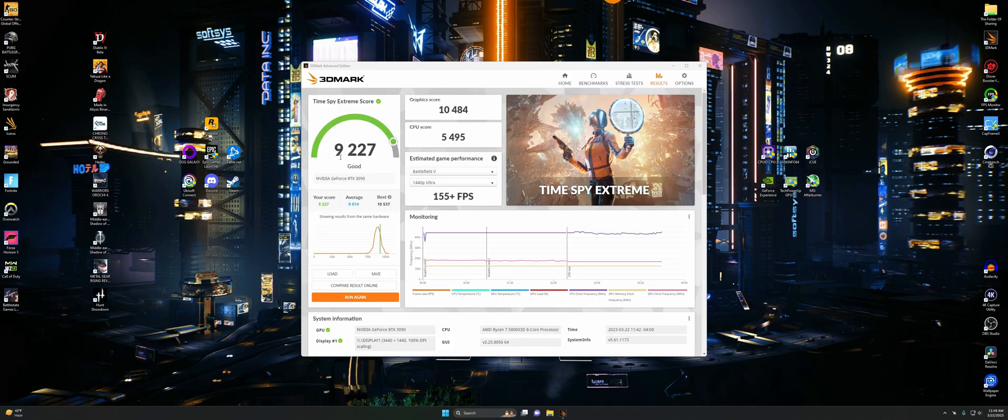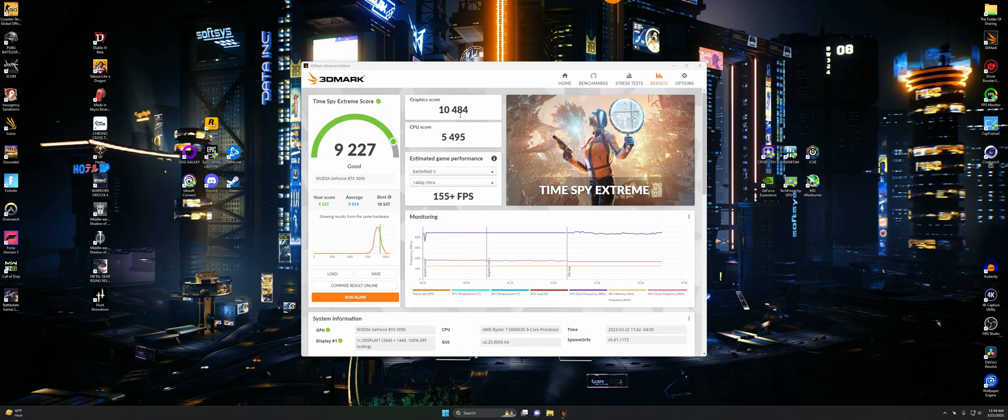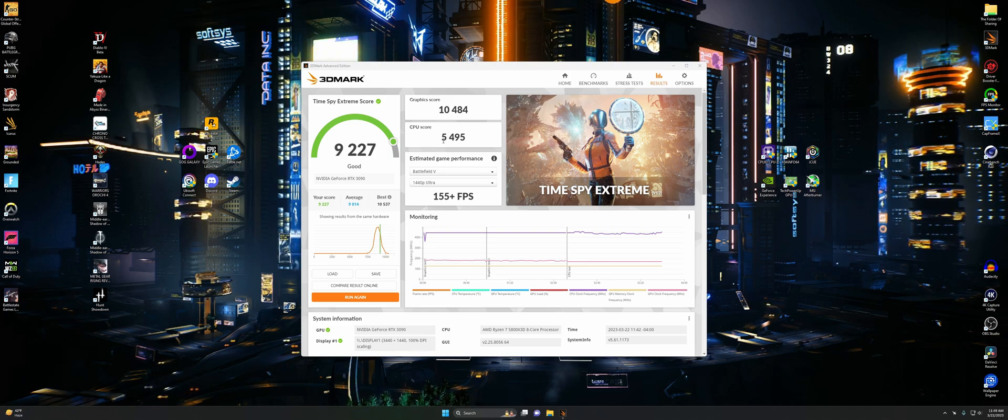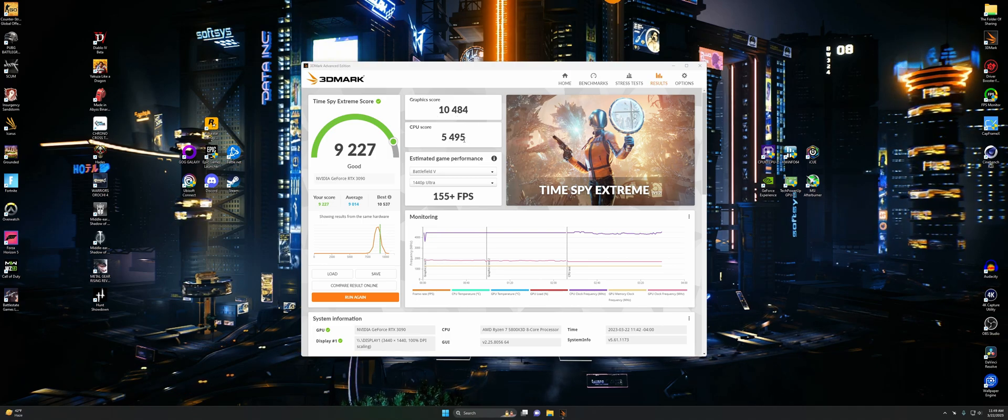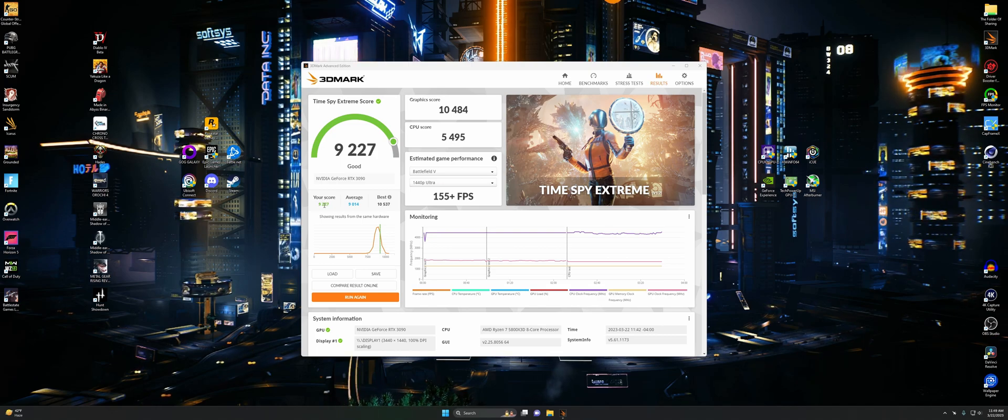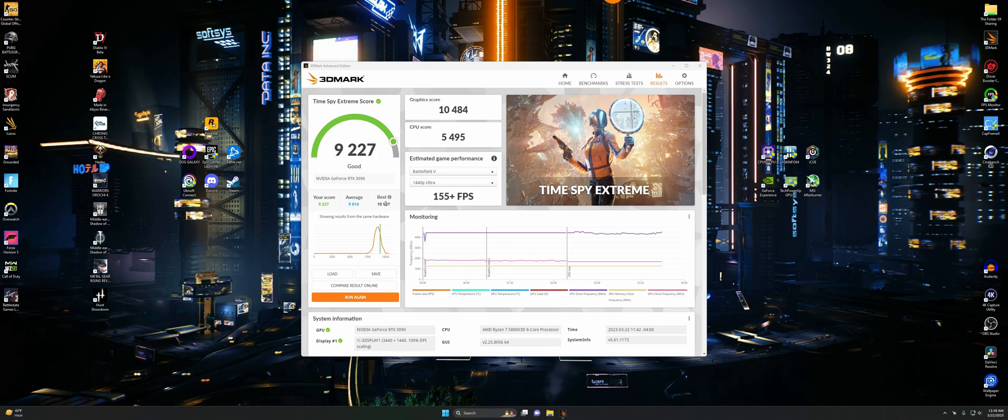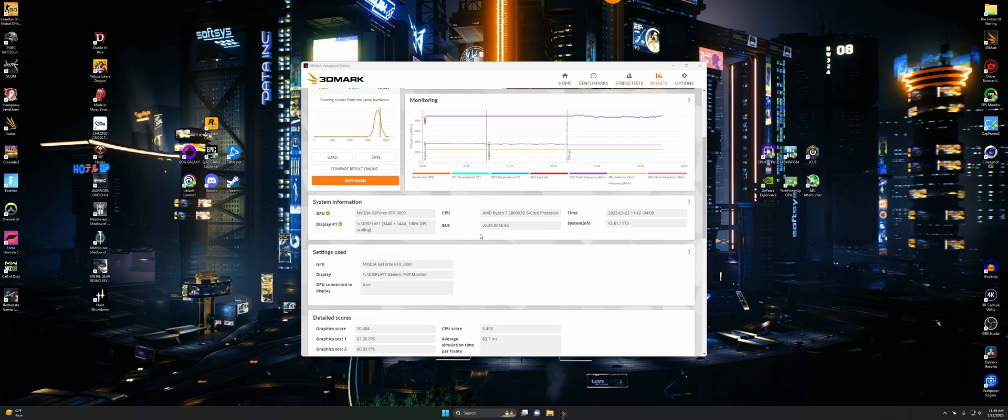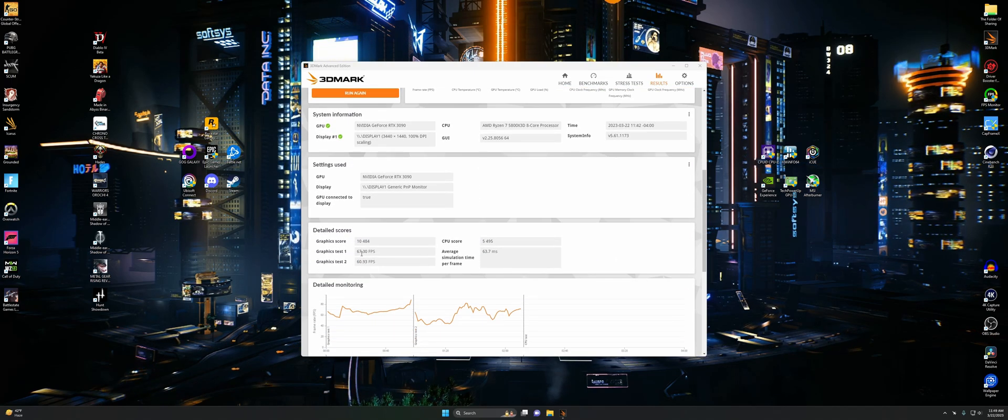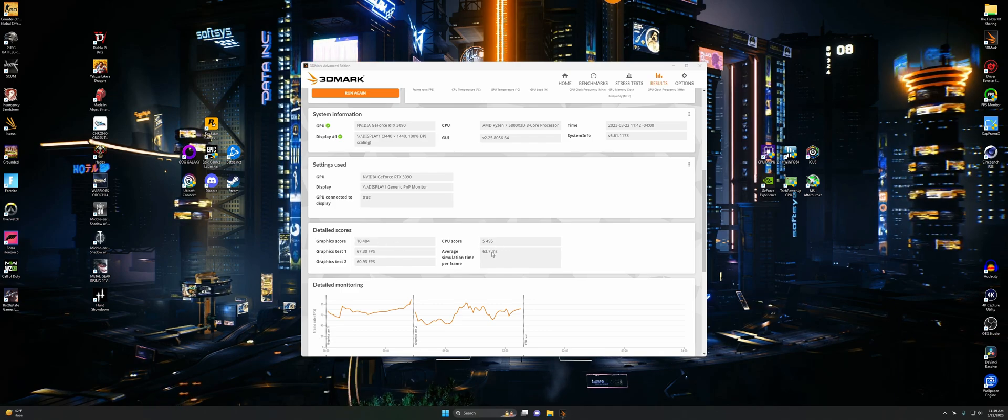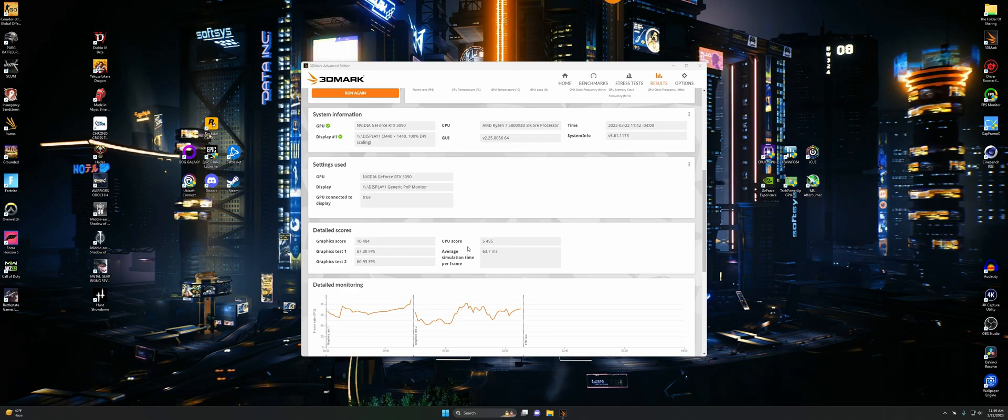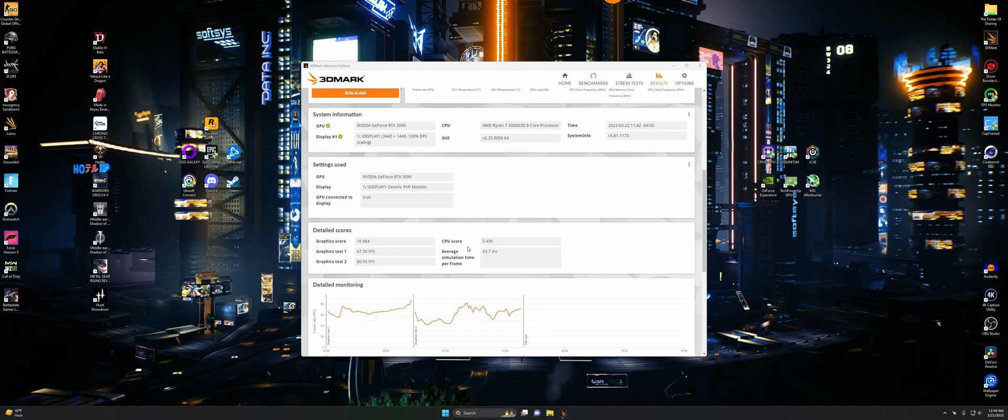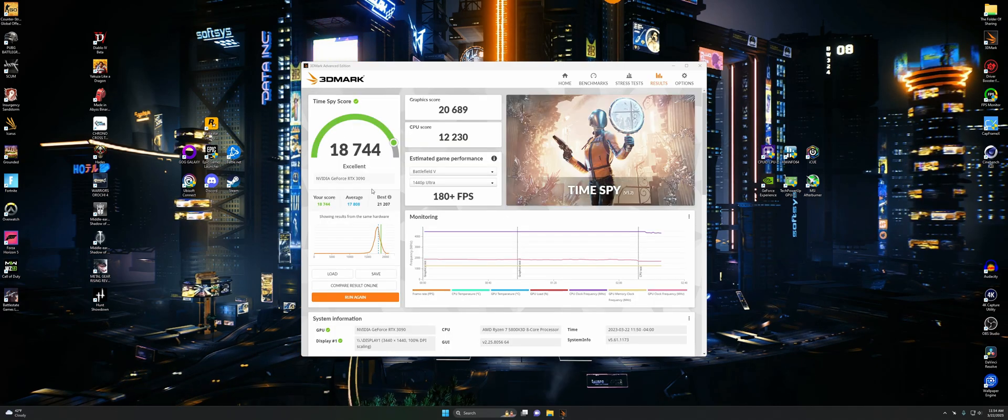For Time Spy Extreme, we got 9,227 with a graphics score of 10,484 and a CPU score of 5,495. Not bad. There's our score right there. We beat average again by a little bit. We're nowhere near best, but can't really be the best with these kinds of components anymore because they're not super top of the line. And that's totally all right. They're still very good.